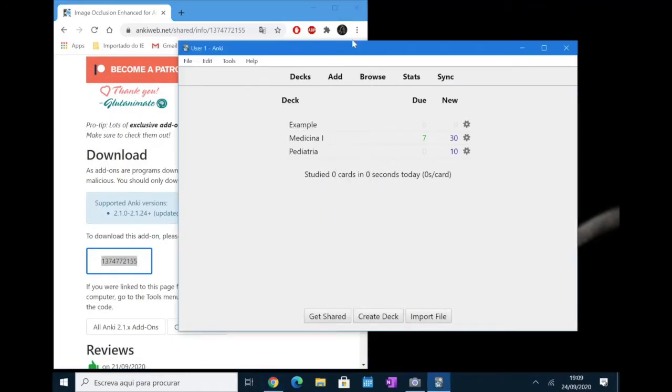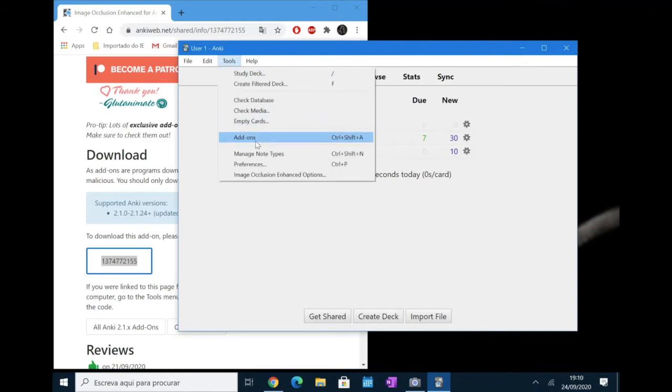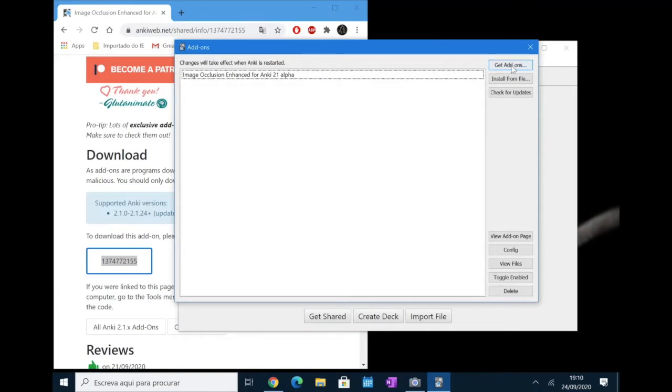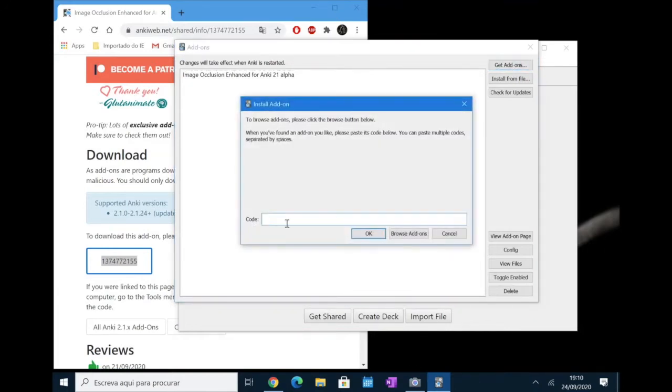And then go to your Anki app. Click on tools. And click on add-ons. Then you would want to click get add-ons. And put the code in, click OK. It should download the add-on. And then you have to restart the program for it to be effective.